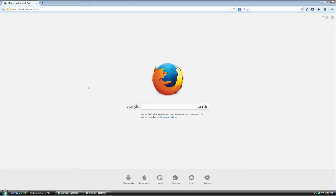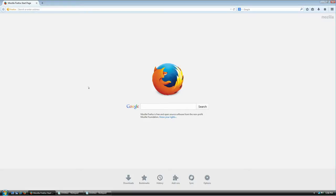Alright, welcome everybody. In this hopefully very short tutorial, I'm going to show you how to download, install, and use KeePass, which is a password manager for Windows. It's also available on Linux and Android, but this tutorial is going to be for Windows only, though the steps are pretty much the same.